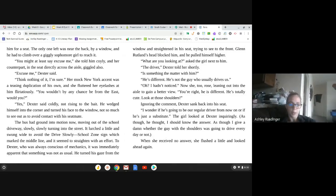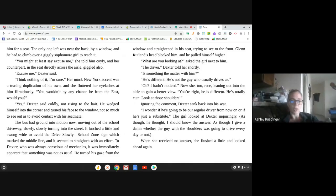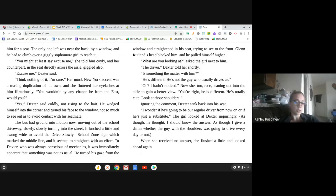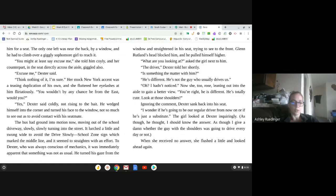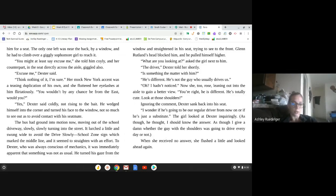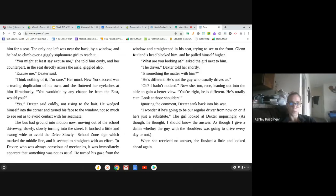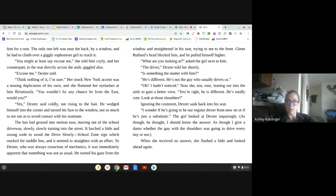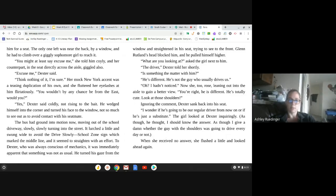The bus had ground into motion now, moving out of the school driveway, slowly turning into the street. It lurched a little and swung wide to avoid the drive slowly school zone sign, which marked the middle lane, and it seemed to straighten with an effort. To Dexter, who was always conscious of mechanics, it was immediately apparent that something was not as usual. He turned his gaze from the window and straightened in his seat, trying to see the front. Glenn Rutland's head blocked him, and he pulled himself higher. What are you looking at? Asked the girl next to him. The driver, Dexter told her shortly.